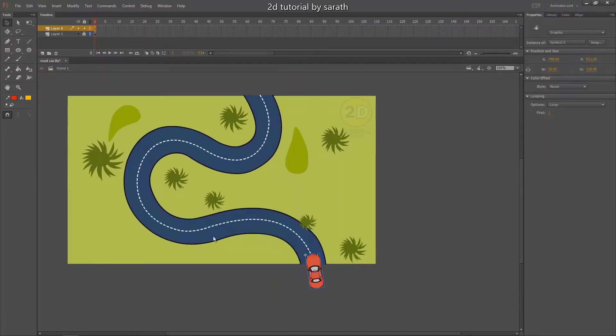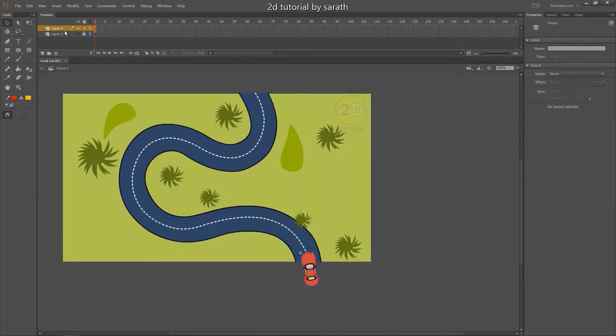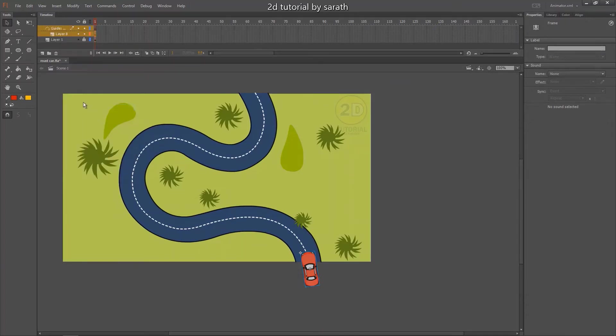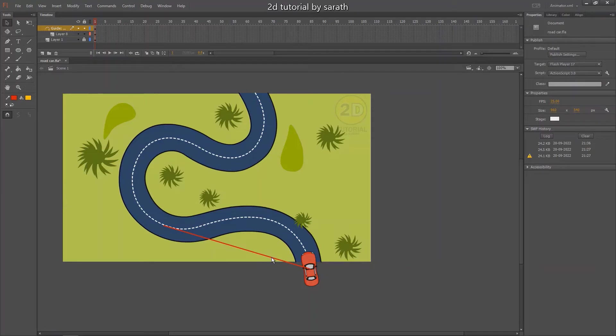So select the car layer and place your cursor over here. Then right click. You can see the motion guide option. Now you can draw your path line where the car want to go.